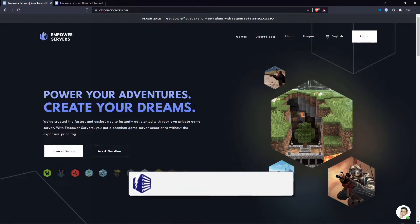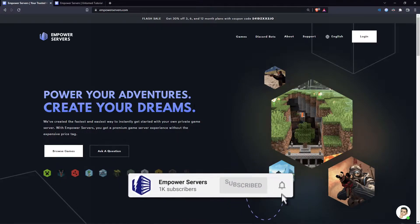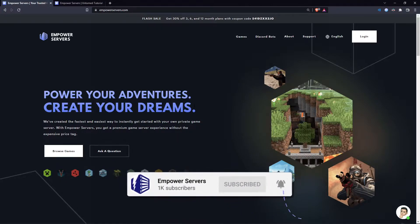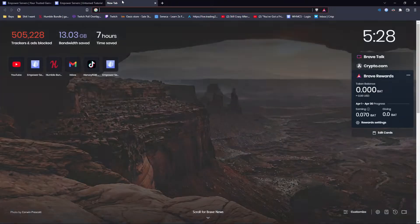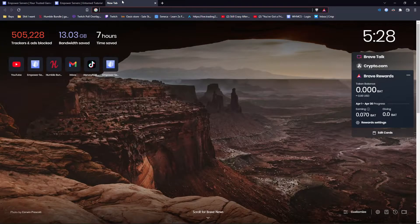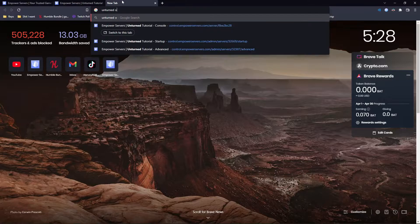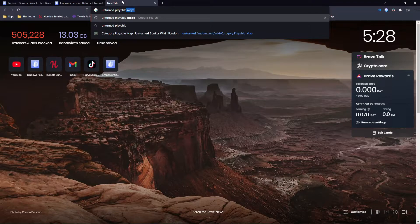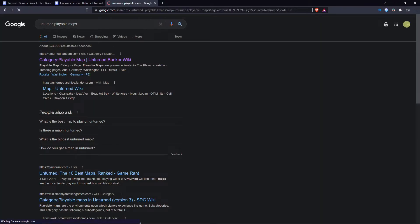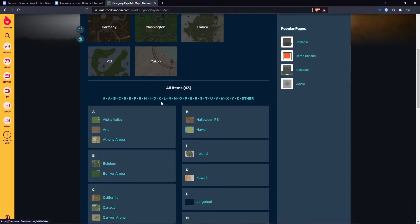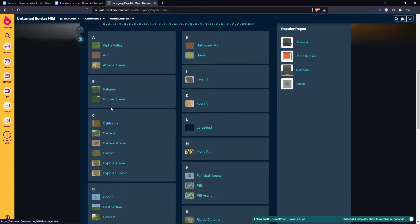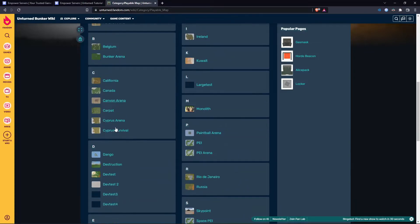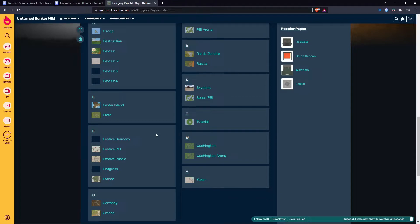Now I'm assuming you already have a map in mind that you'd like to change to if you're watching this video, but if you were unsure of a map you wanted to change to, search on Google 'Unturned playable maps'. As you can see here, this top link unturned.fandom.com, you'll find some of these maps such as Halloween PEI are only available for certain times of the year, and if you do enter them as your map without being in that time of year, you'll just get the normal PEI default map.